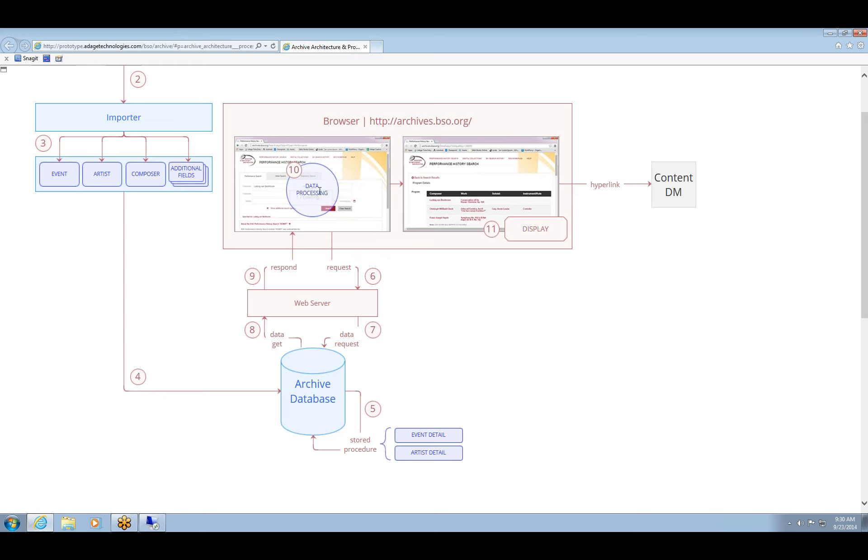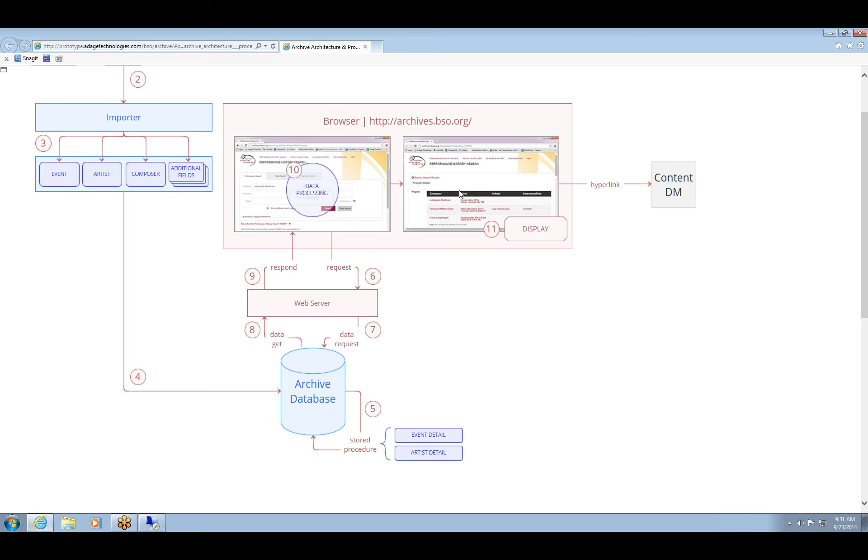So when the web application actually forms a search, it sends a request to the web server, and then the web server sends a data request to the archive database. Then it returns information from those event or artist detail tables back to the web server, and then they respond back to the browser. And from there, the browser processes all that data and displays it for the user, as Rich demonstrated earlier. And then, as was mentioned, we could from there link to the content DM.